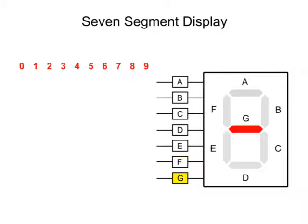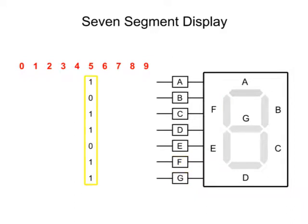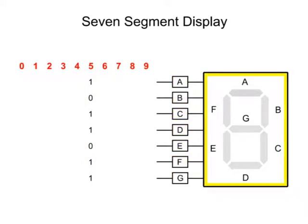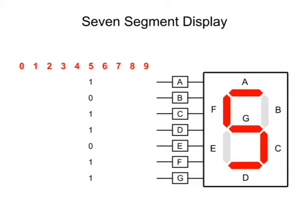By inputting an eight-digit binary number to the corresponding pins of the seven-segment digital display, a particular number can be formed by activation of specific LEDs.